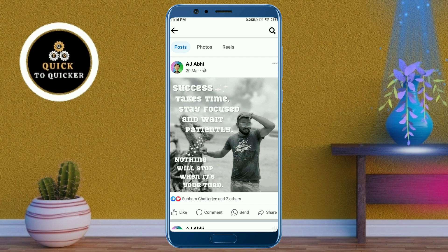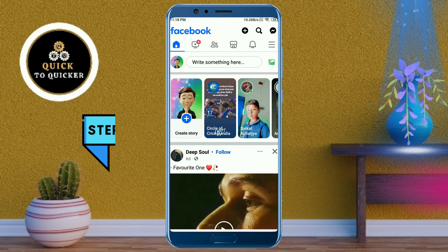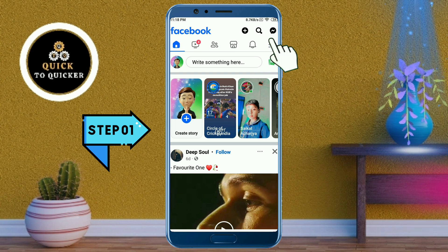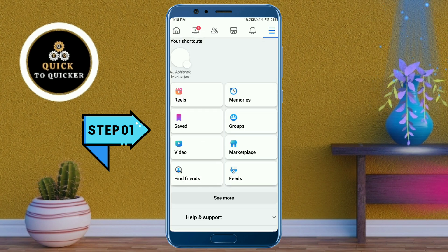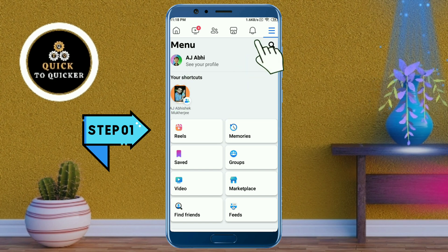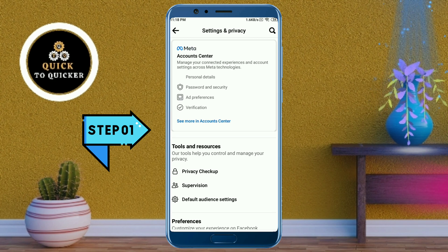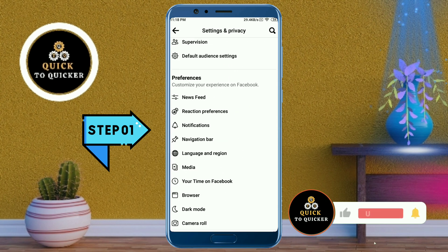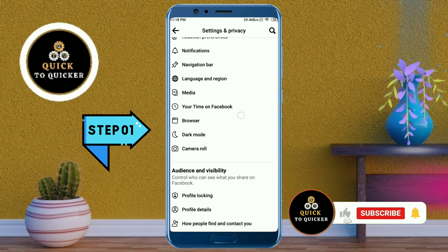If you don't want others to share your posts on Facebook, you can easily disable the option — just follow these steps and watch the video till the end. Click on the three lines at the top right corner, then click on the settings icon, and after that scroll down.